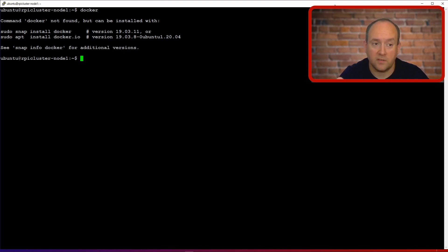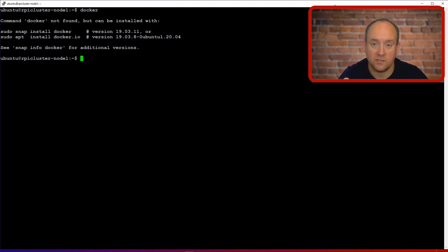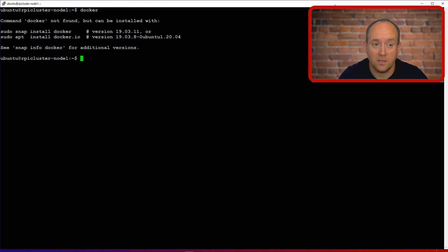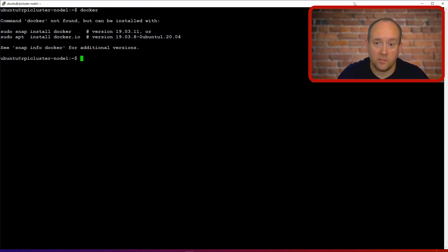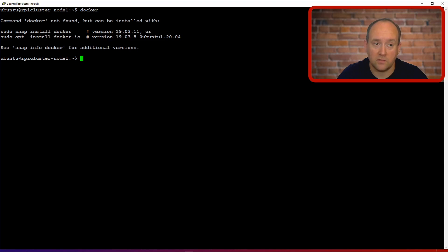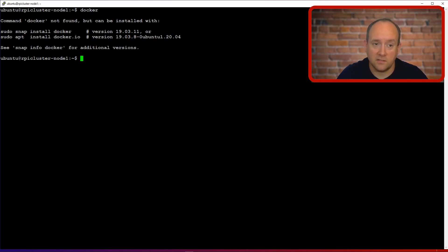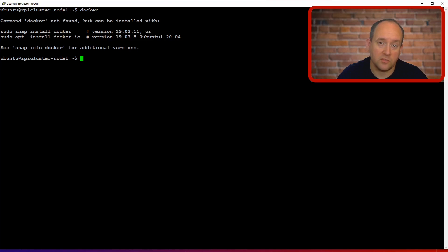But here's a caveat: if you check the version numbers you can see that the version number listed for apt is somewhat older, and this postfix 0 ubuntu 1.20 means that this build is specific to Ubuntu. So this package version is maintained by Canonical, the maintainers of Ubuntu, and not by the Docker team.